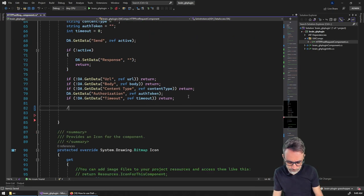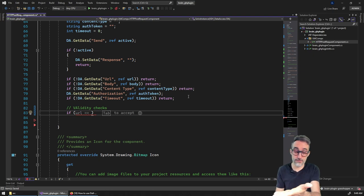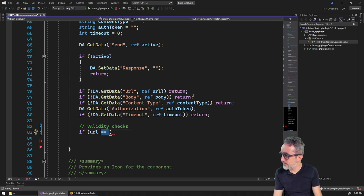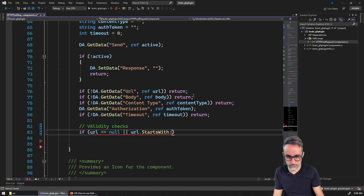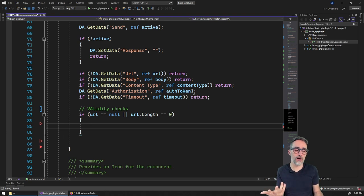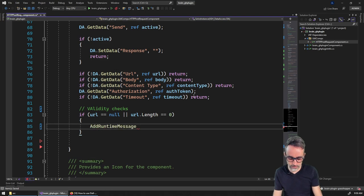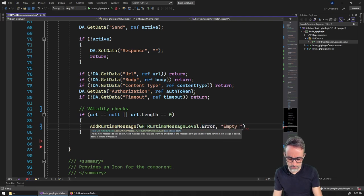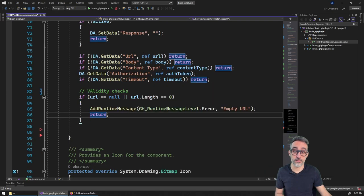Before writing the algorithm, we want validity checks to ensure the data is good. For example, I'll check if the URL is null or has zero length, and if so, call 'AddRuntimeMessage' with an error level — 'Empty URL' — and stop execution of the component.